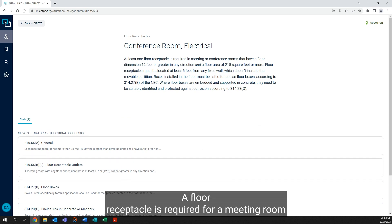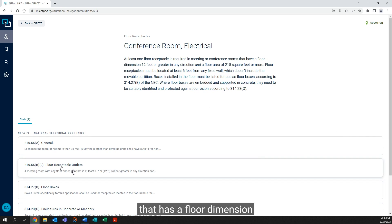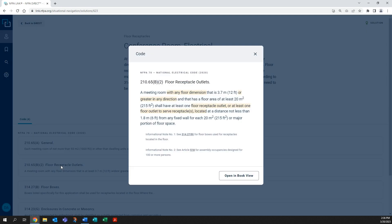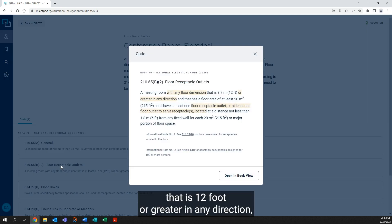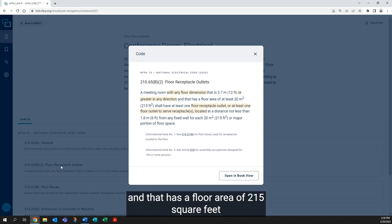A floor receptacle is required for a meeting room that has a floor dimension that is 12 feet or greater in any direction and that has a floor area of 215 square feet.